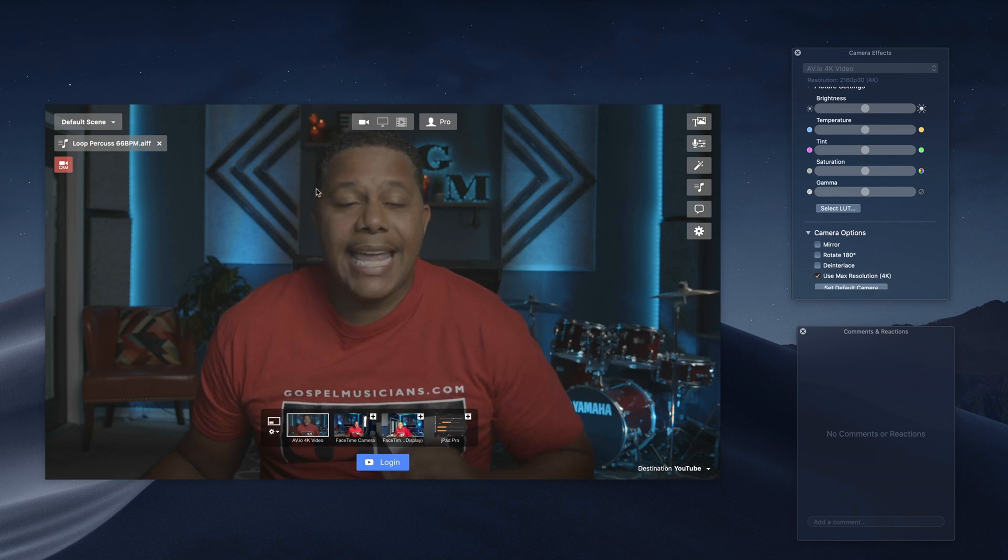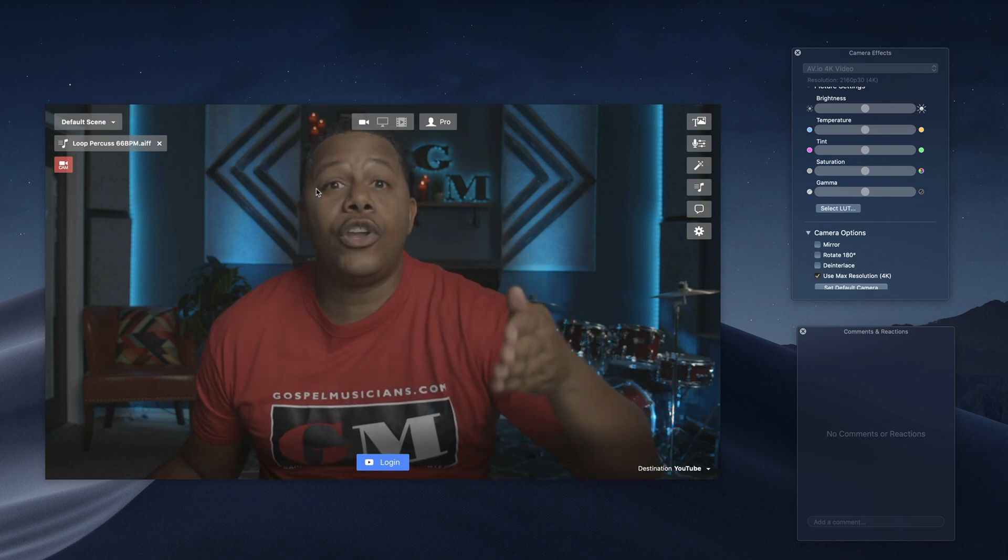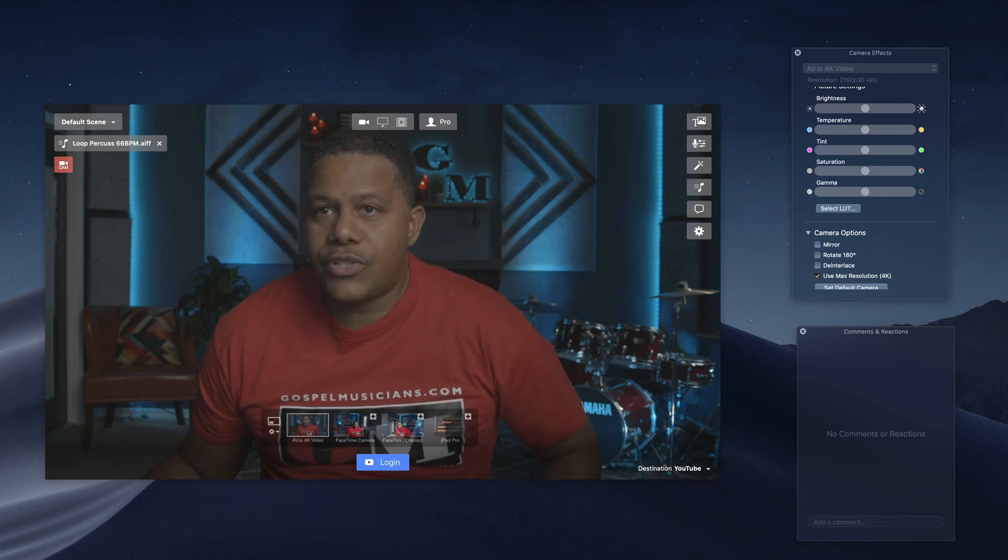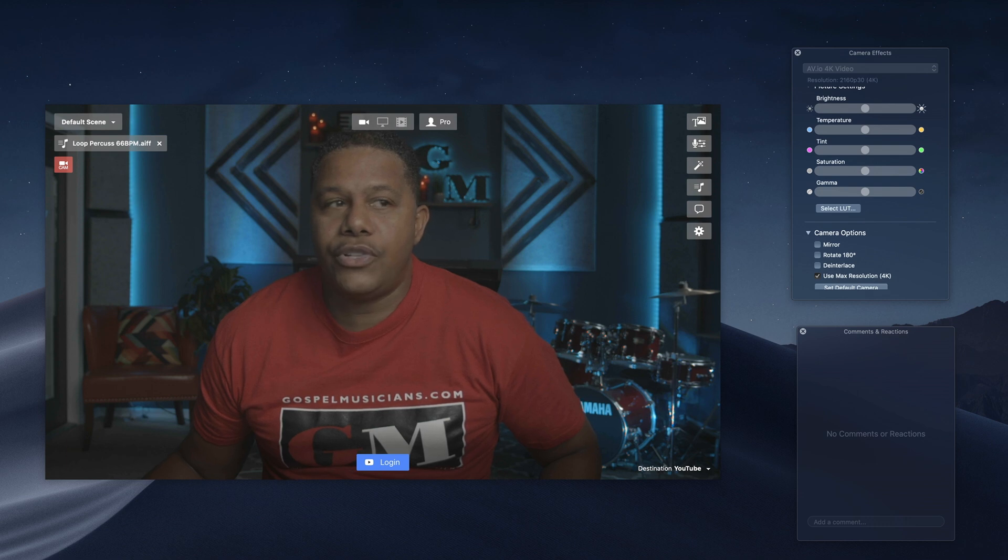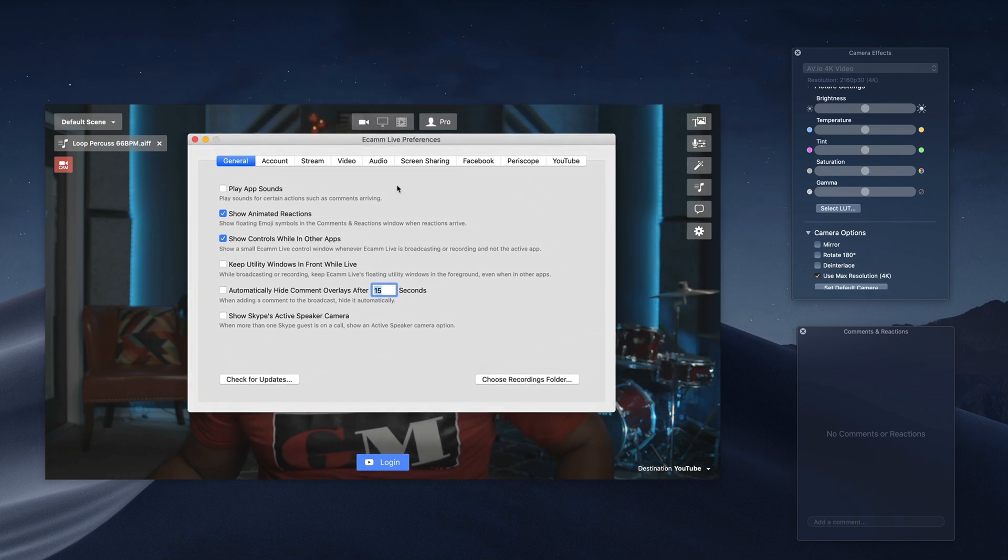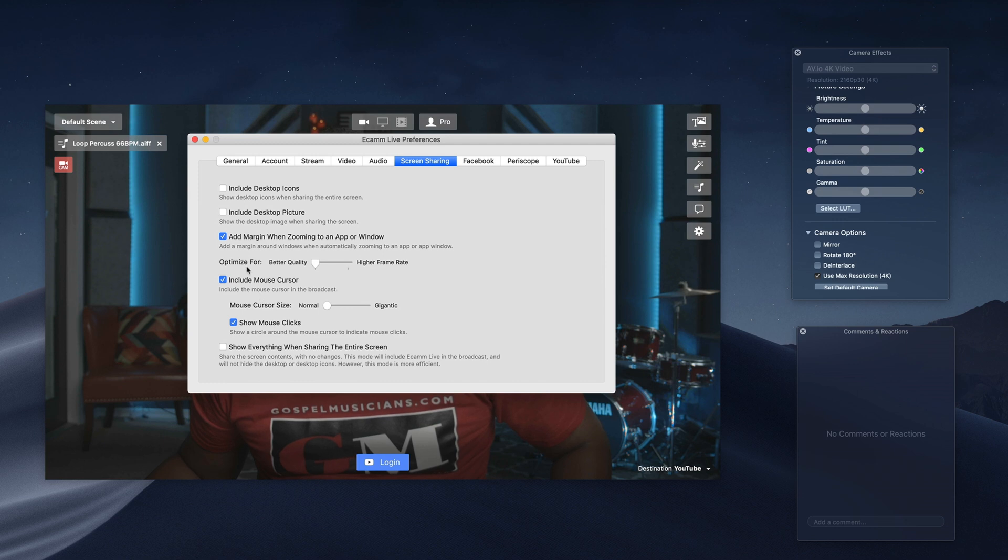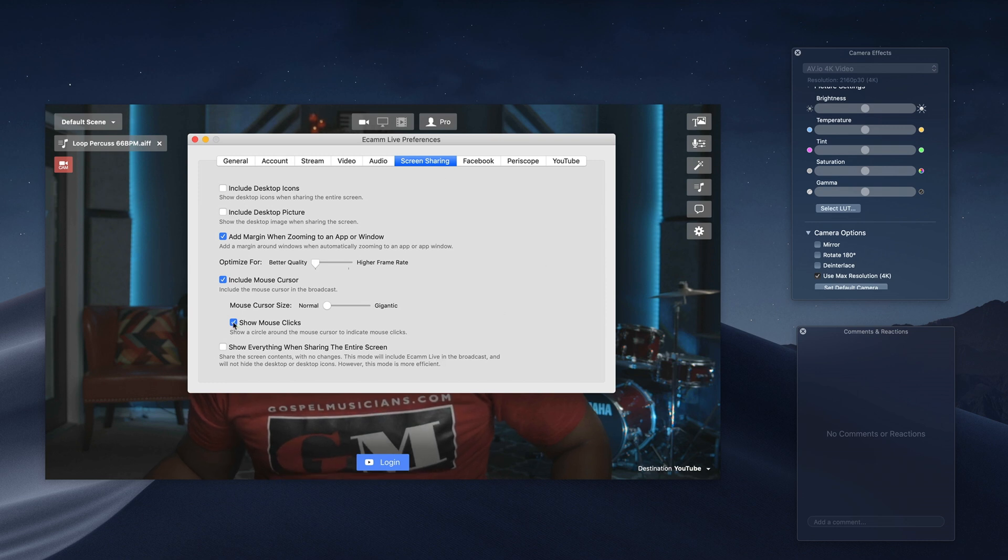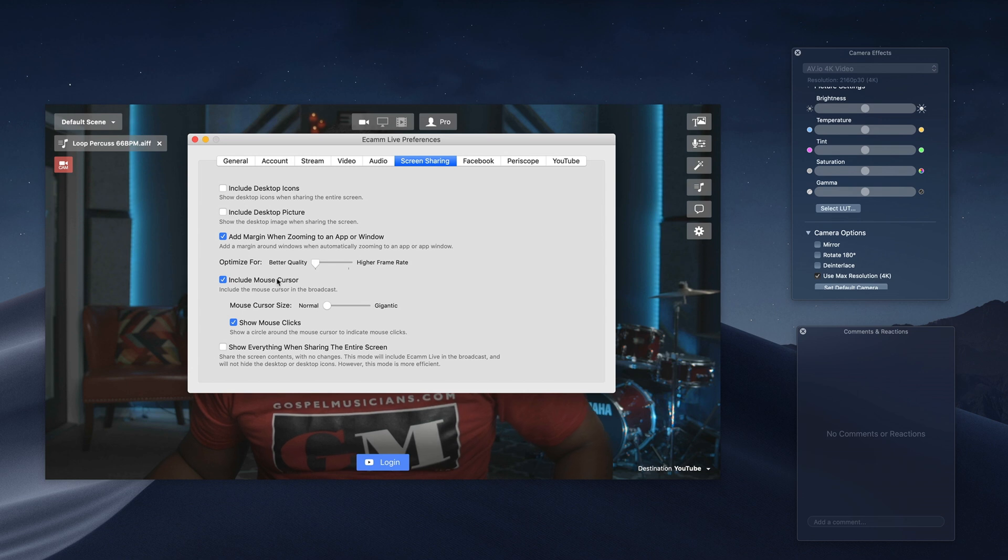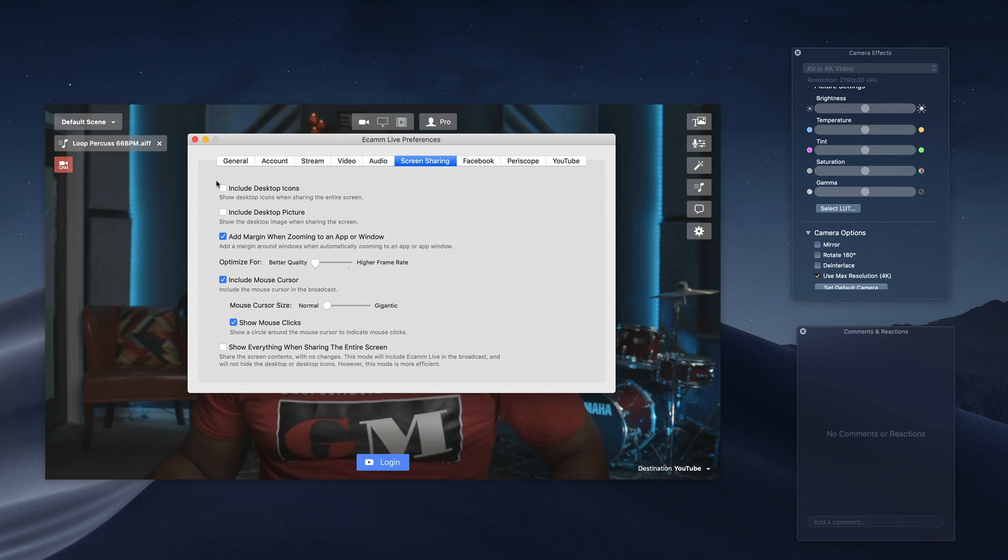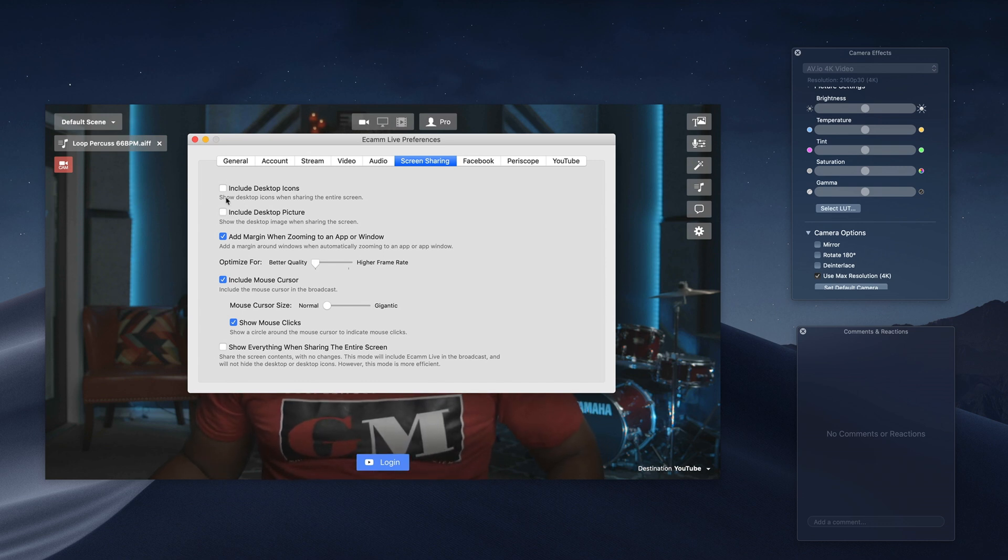This can act as a virtual camera to funnel into Zoom. So the first thing you want to do, which is very important, is you go into your preferences, and what you want to do is go to Screen Sharing. There is an option here to show, you can show mouse clicks, include the mouse cursor. Here's where you can include the desktop picture or include the desktop icons. We click these off so those can actually be black. That's very important.